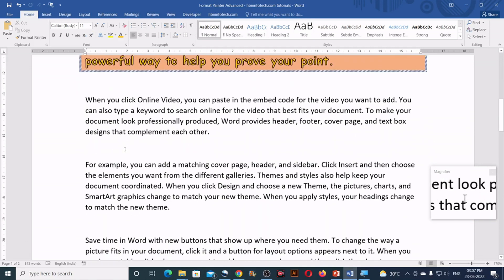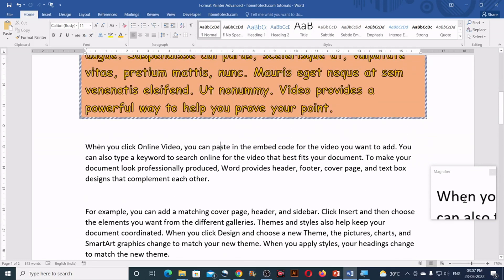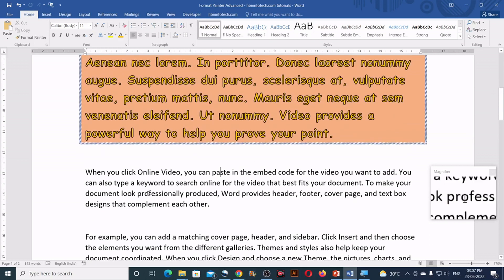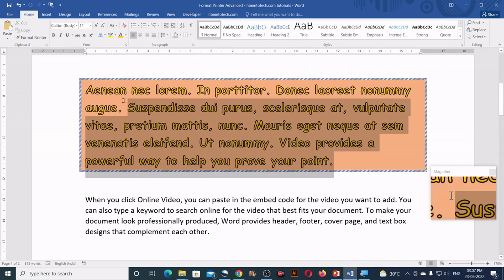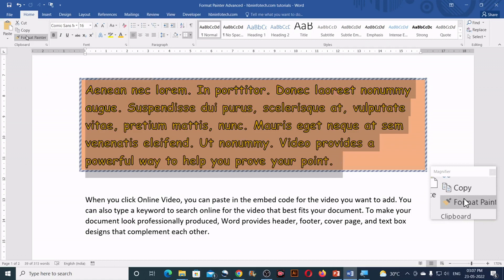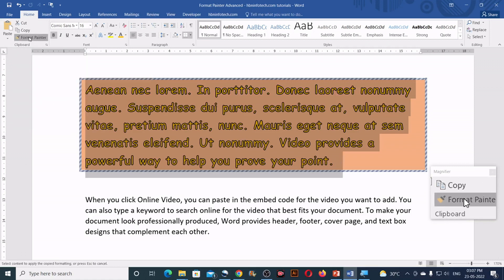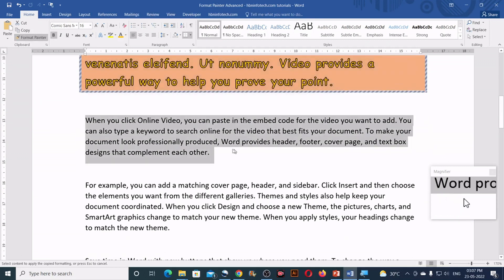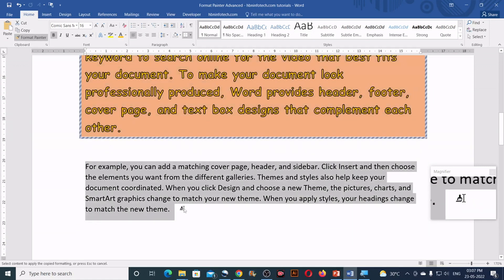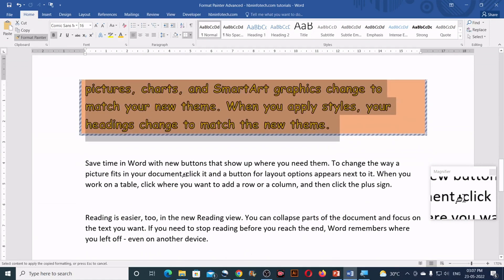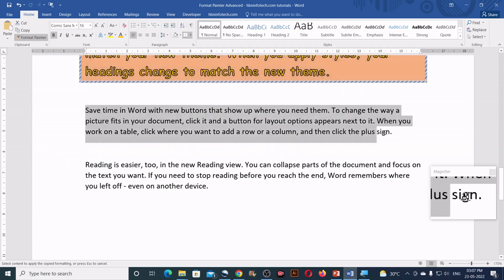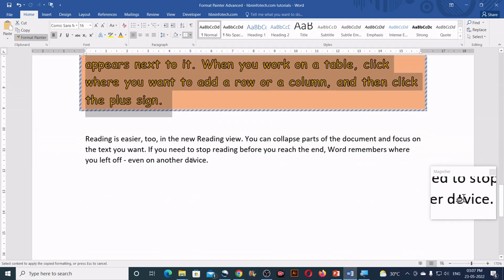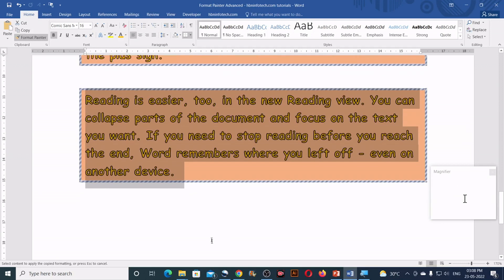Now in case if you want to continuously use the format painter on multiple paragraphs, then you can select the paragraph, double click on the format painter and then drag it over other paragraphs just like this. So once you are done, you can press the escape key to get rid of the format painter.